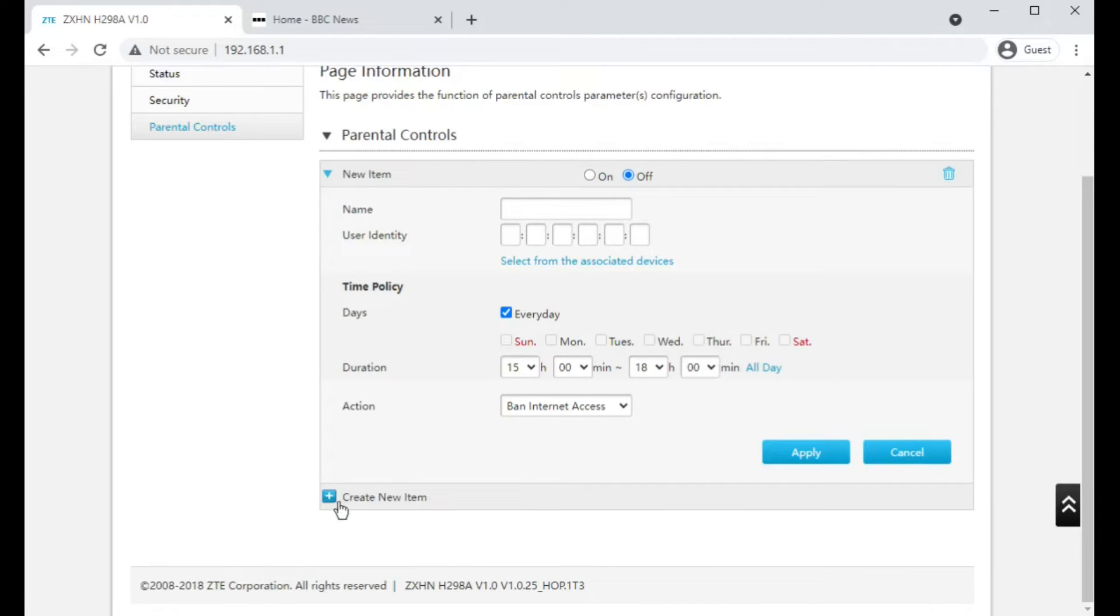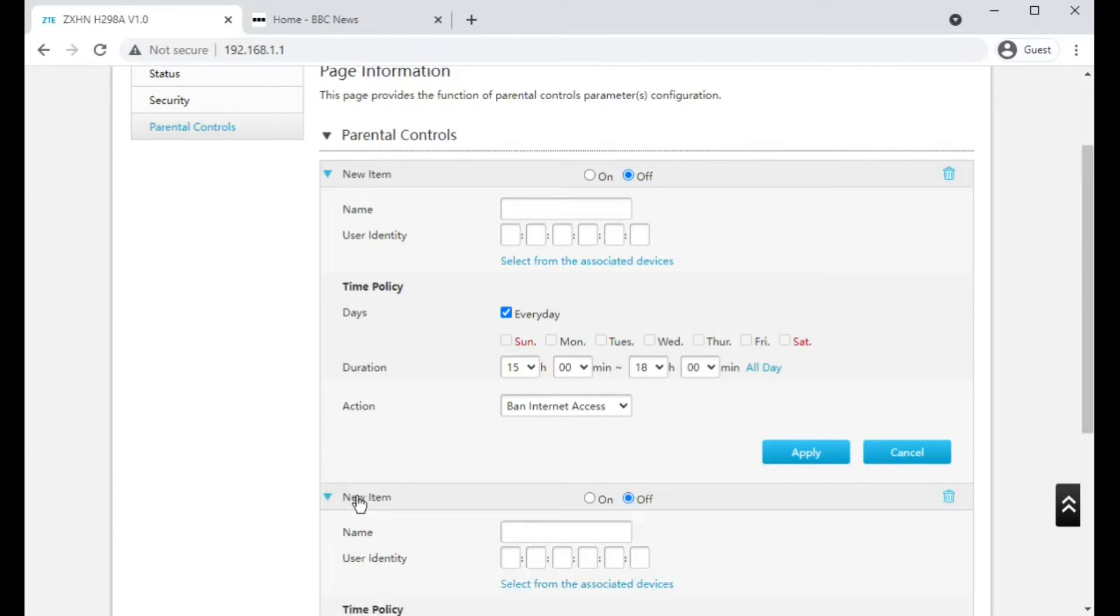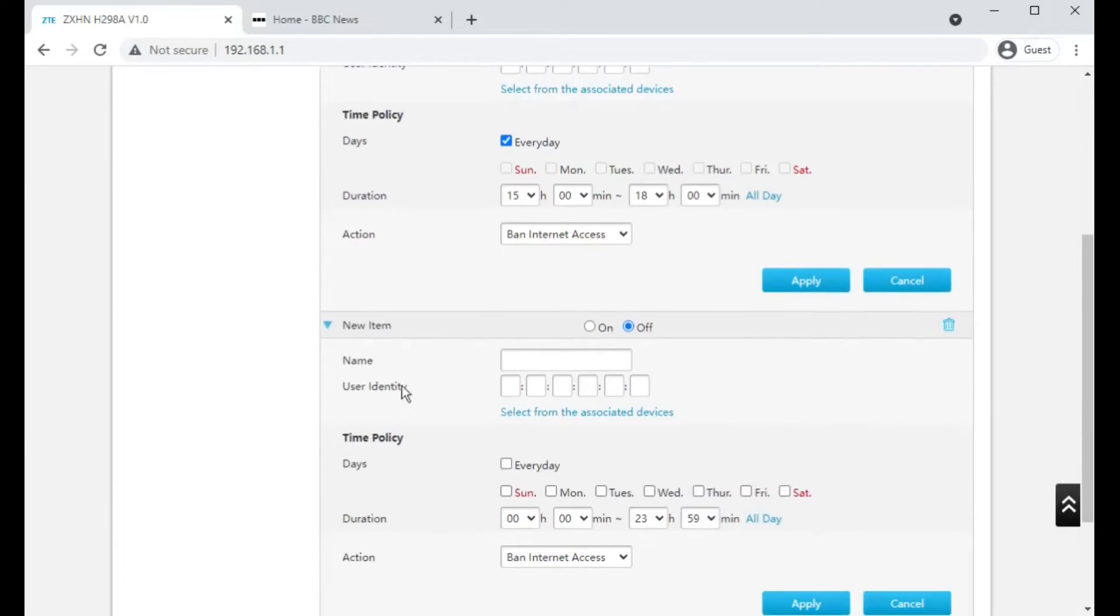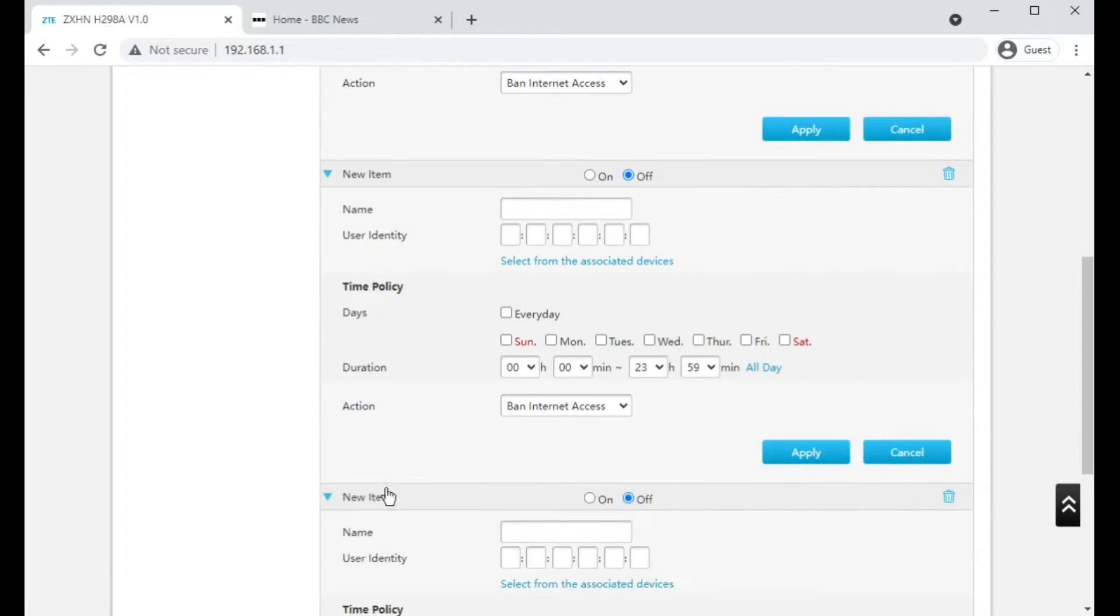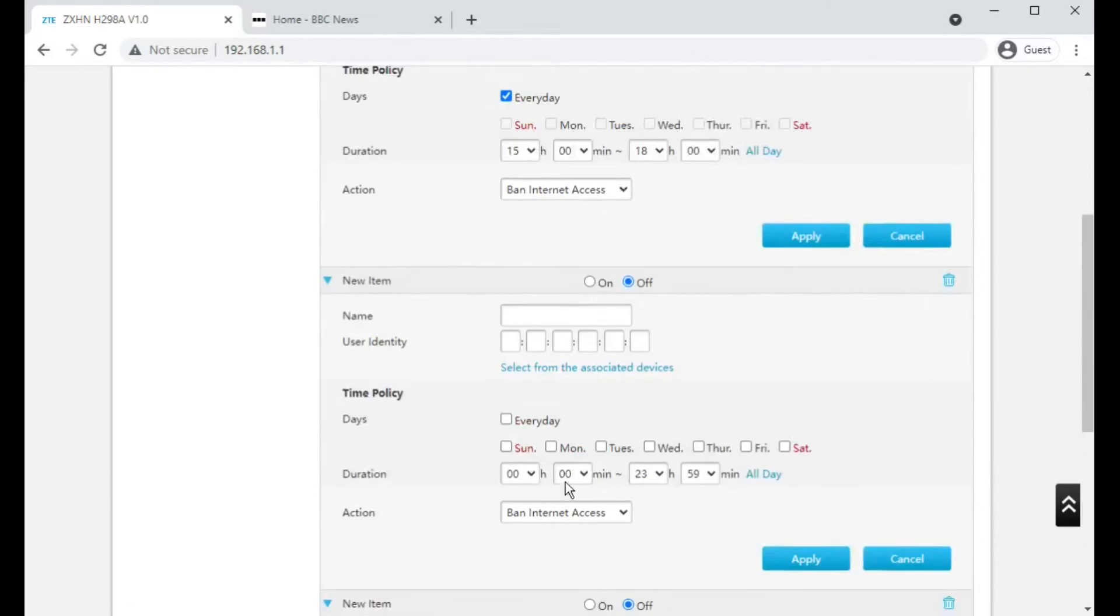And a bit like the port forwards, if you needed to do it for multiple devices, you can just select multiple ones further down here.